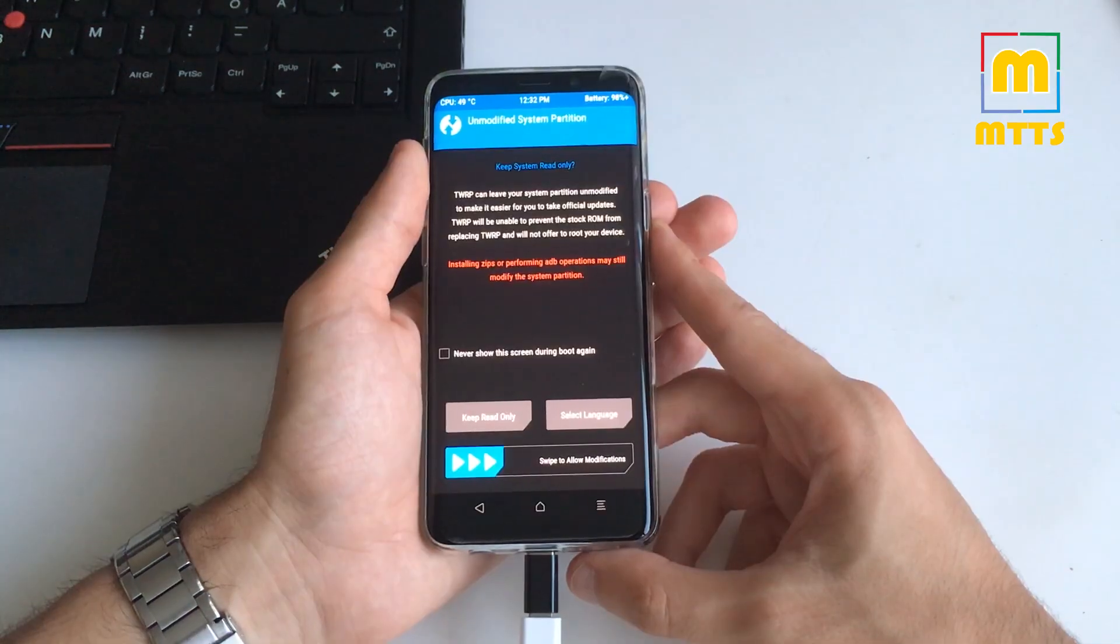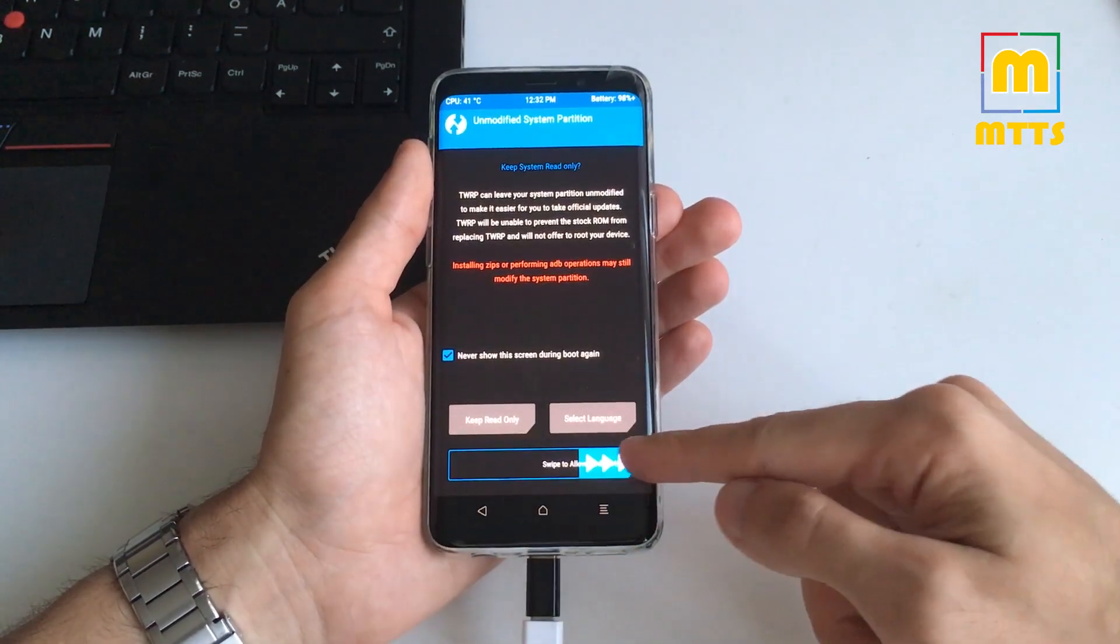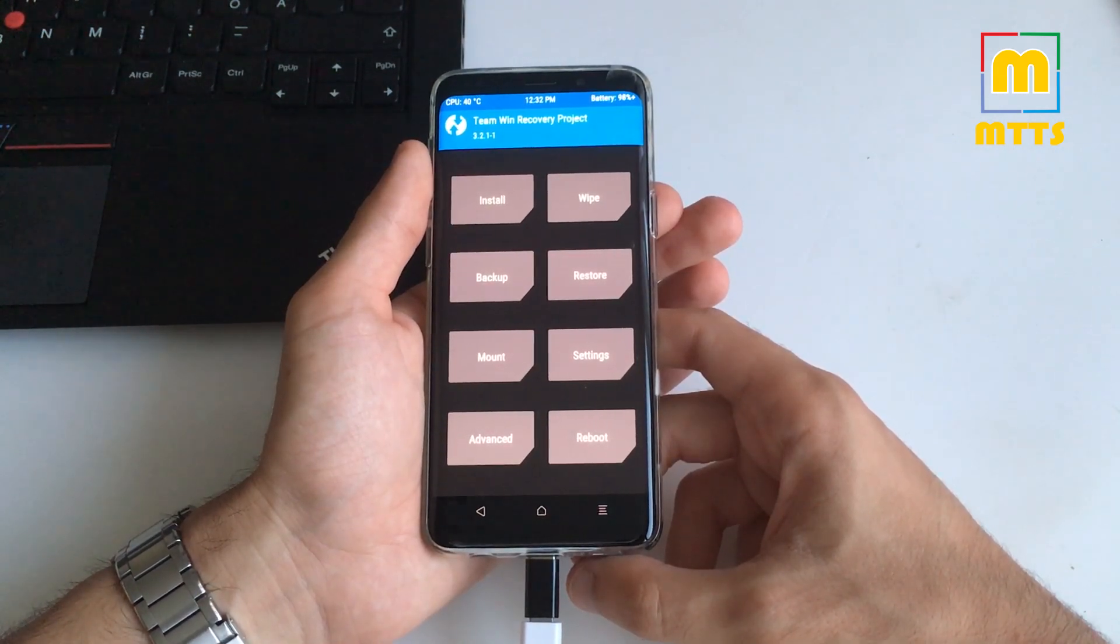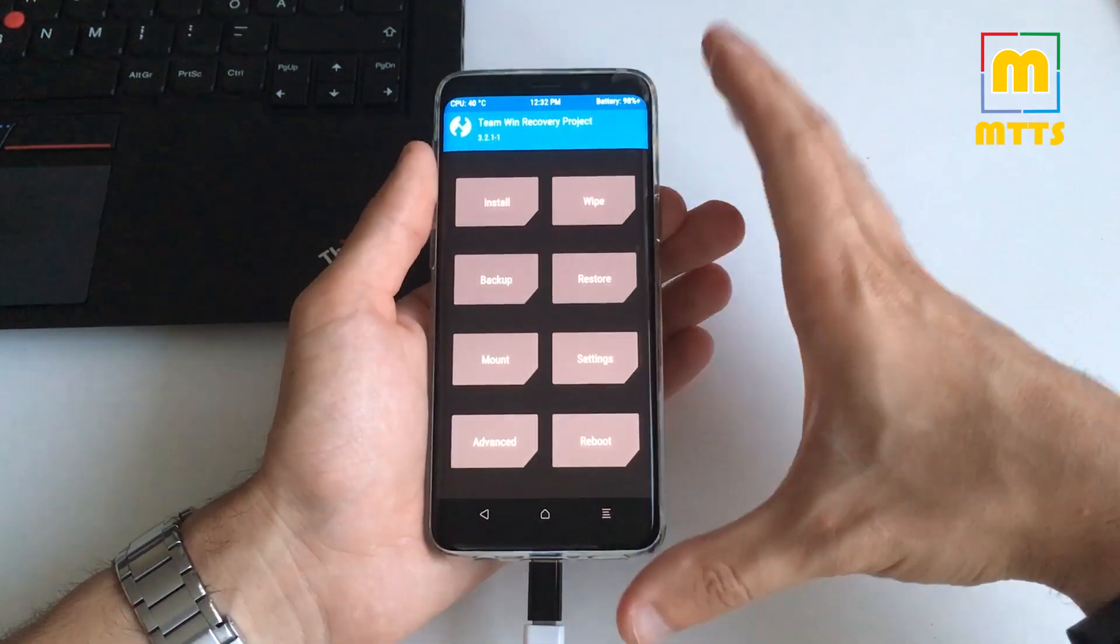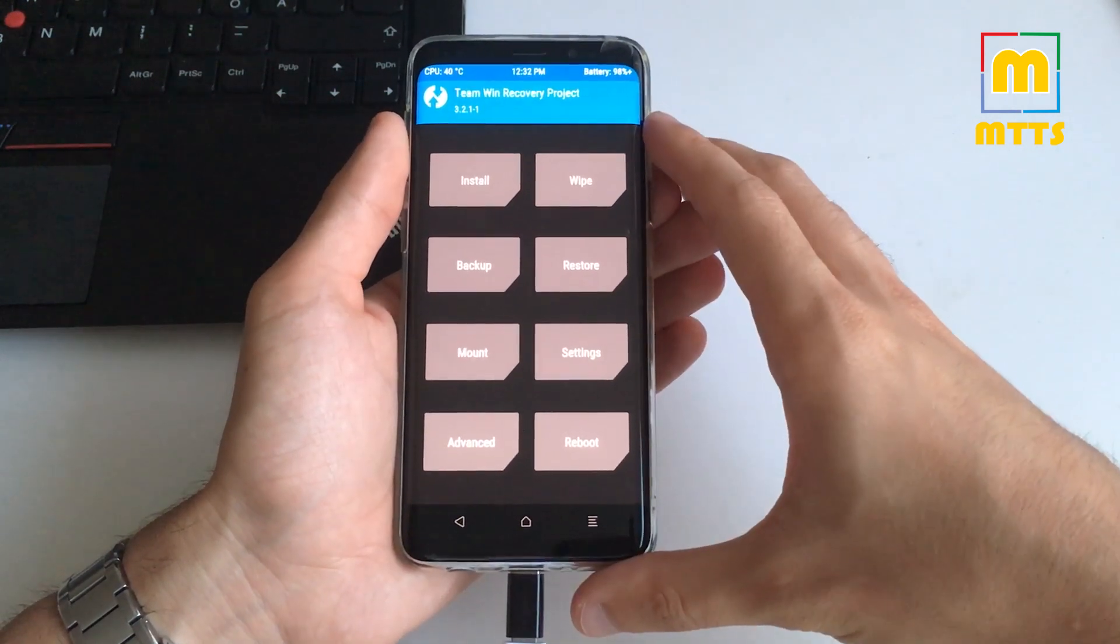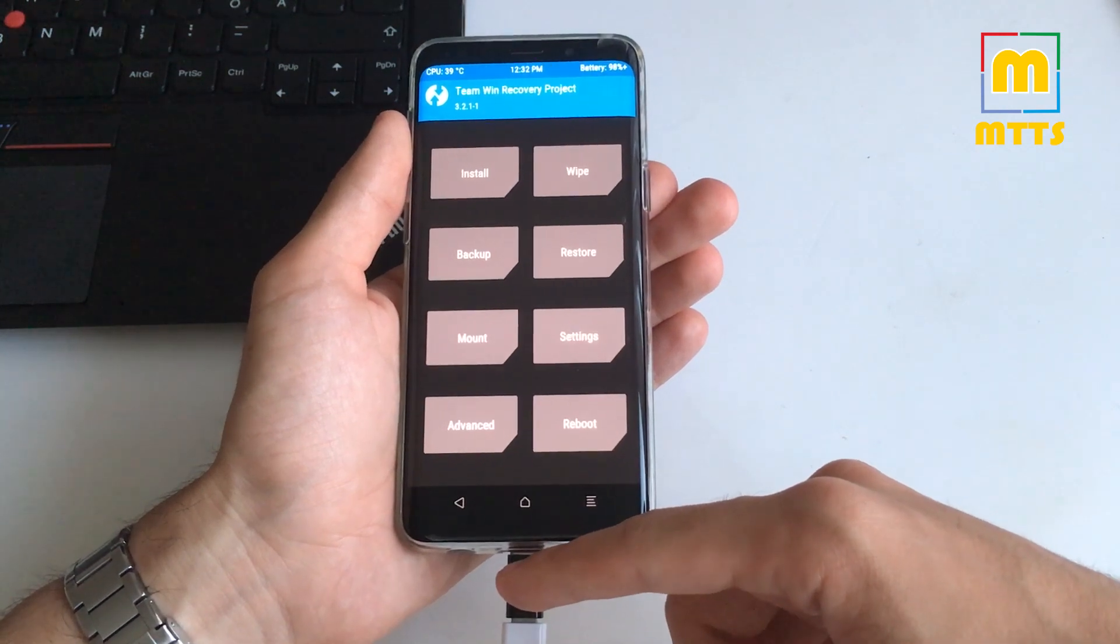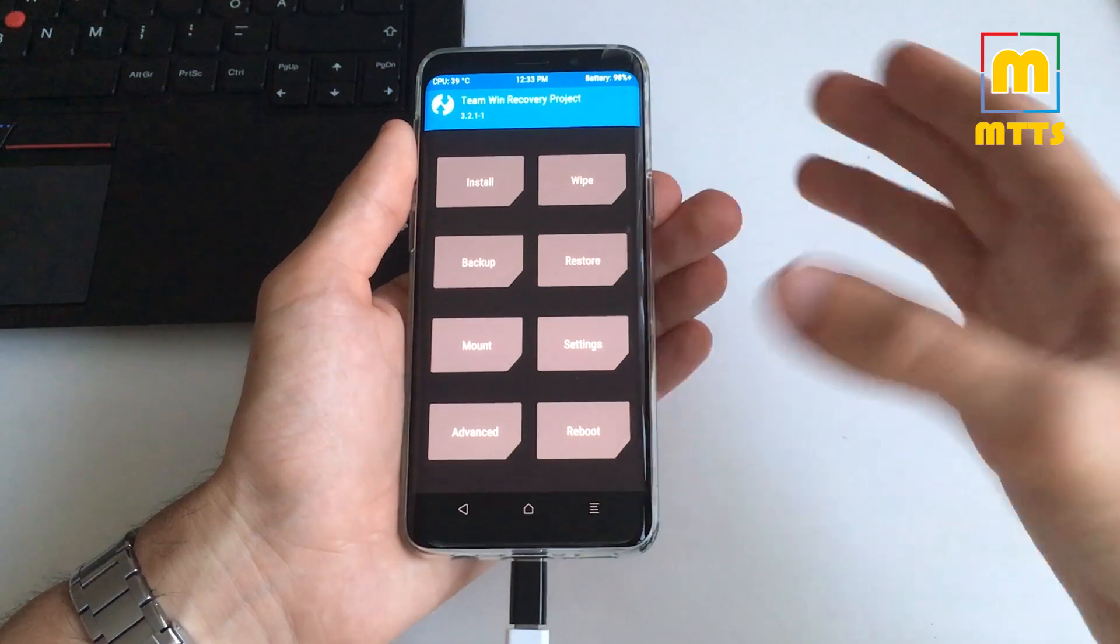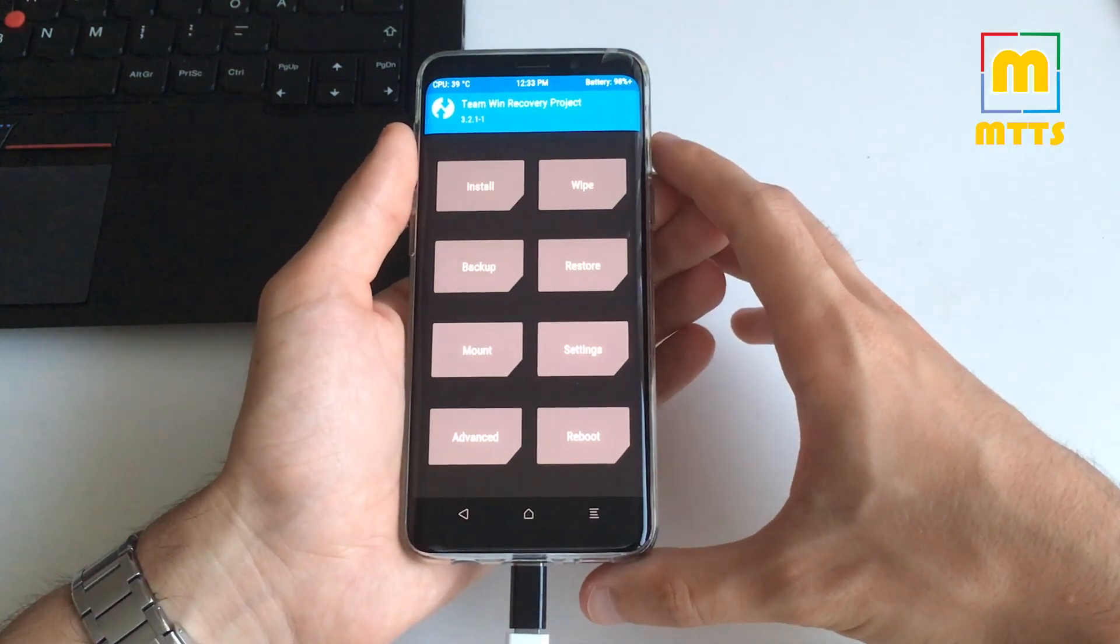Now TWRP is properly flashed and you're ready to flash the DM Verity Enforce Encryption Disabler zip file directly from TWRP. First you need to copy the file onto the device. You have a few options. You can copy directly like here through MTP. You place the file somewhere on the internal memory. You can place it on an external SD card and install it from there.